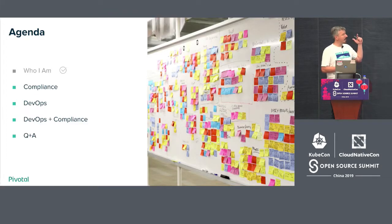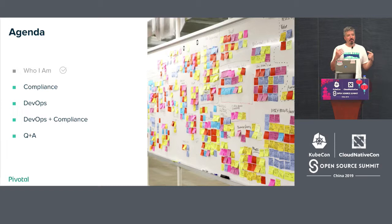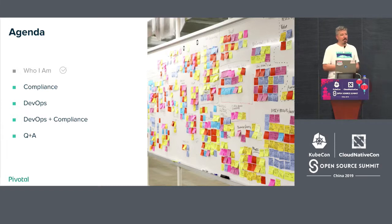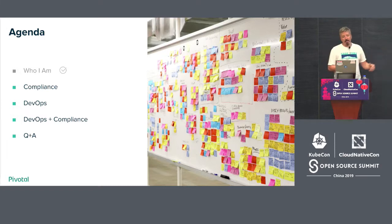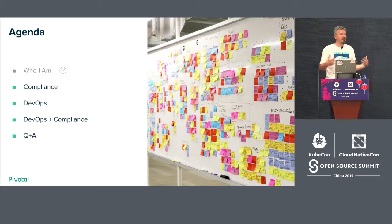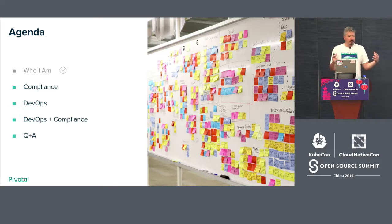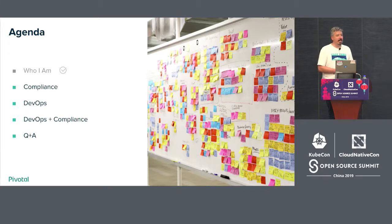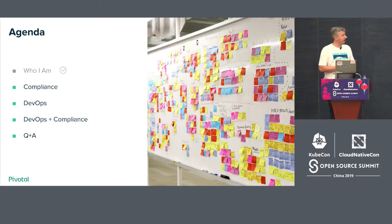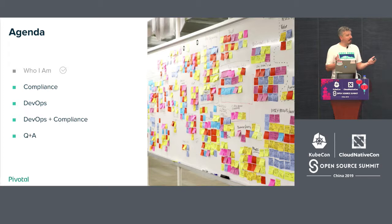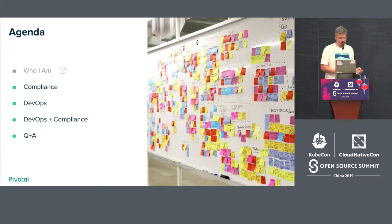I'm going to talk about compliance — exactly what I mean when I say compliance — then DevOps, go through some DevOps concepts, then tie the two together with some thoughts and concrete examples from a previous job. If we have time, we can do some questions.